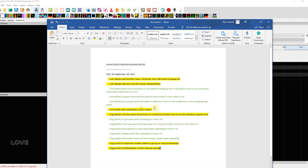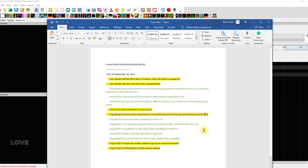Also: use native emoji fonts on Linux and OSX instead of trying to use the Windows-specific font. That's for you Mac users out there — and I'll be one soon. Good stuff. Now here are some things I've marked in red because I have a concern.